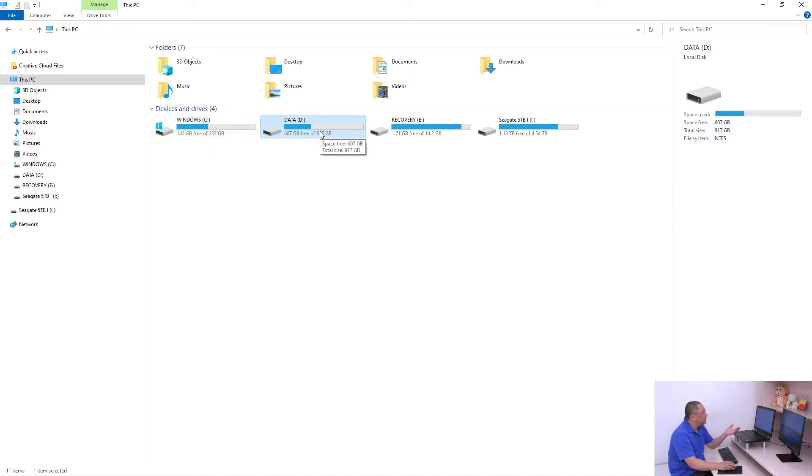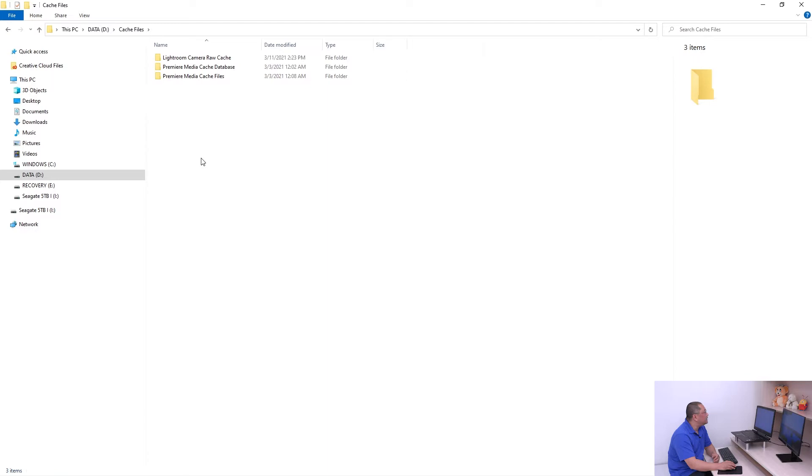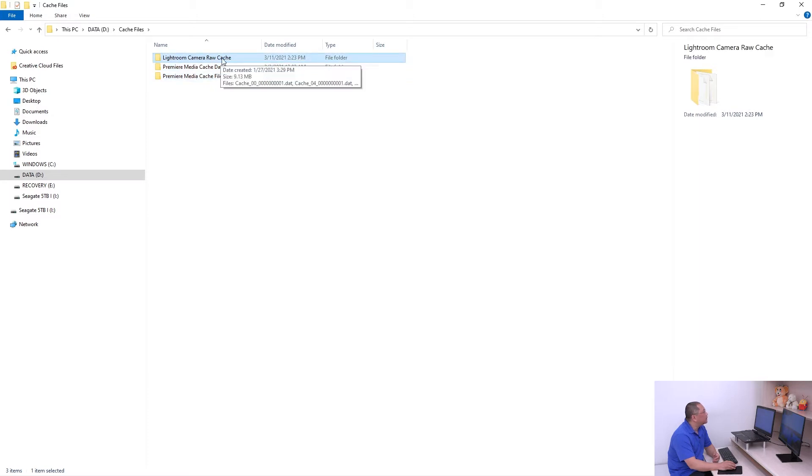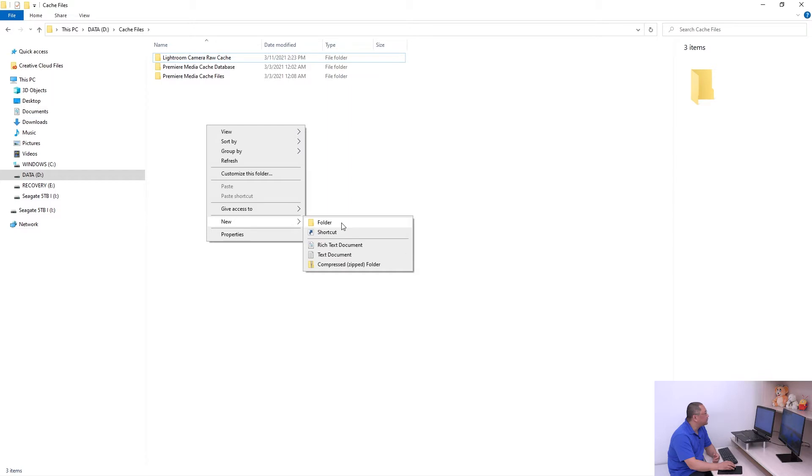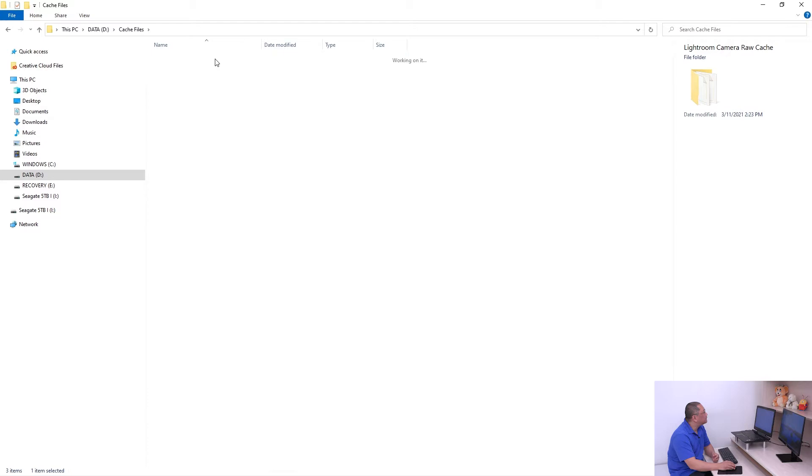I have a hard disk here, and I created a folder called Cache File. Inside here, I create cache files - for example, I created a Premiere Pro cache file, and also I created a Lightroom camera raw cache file here.